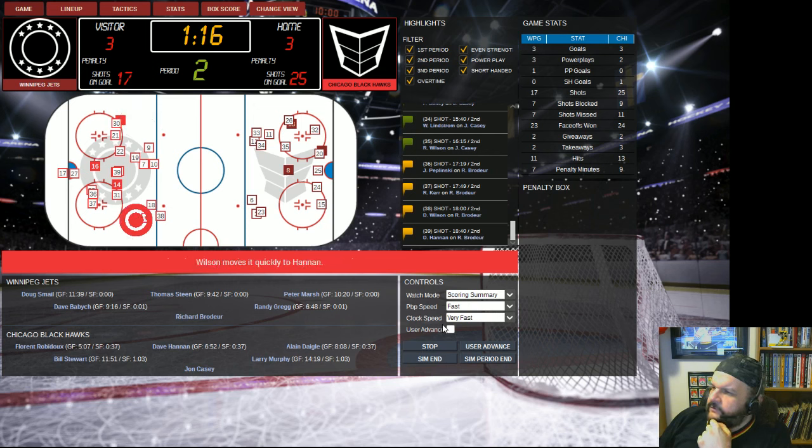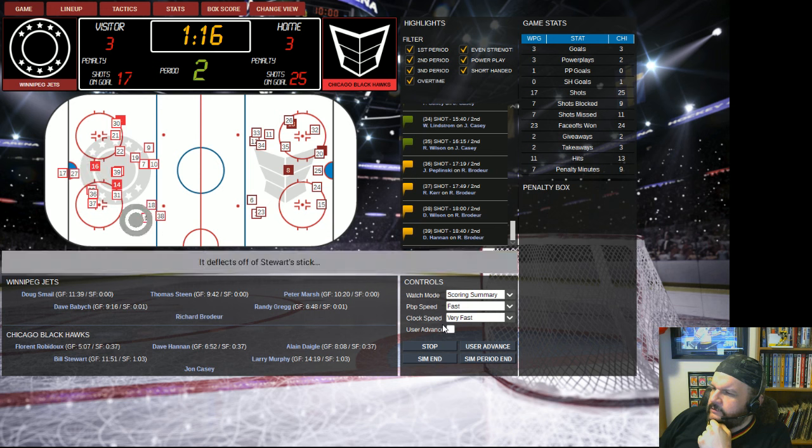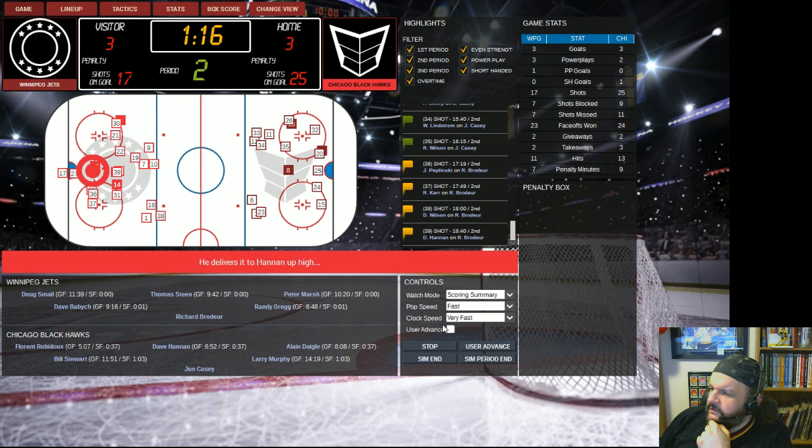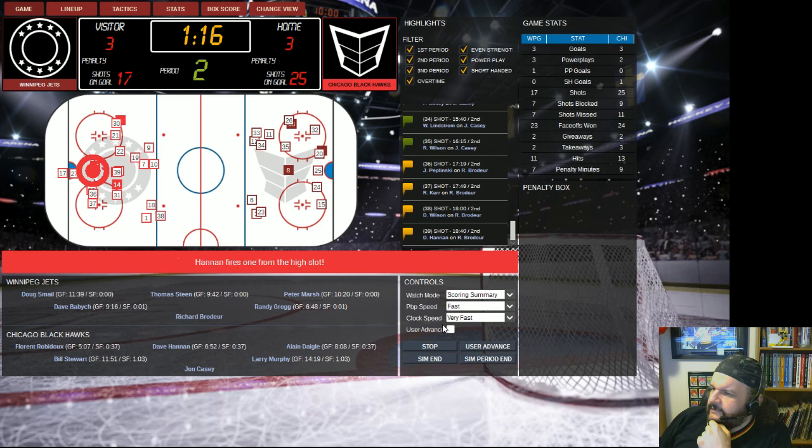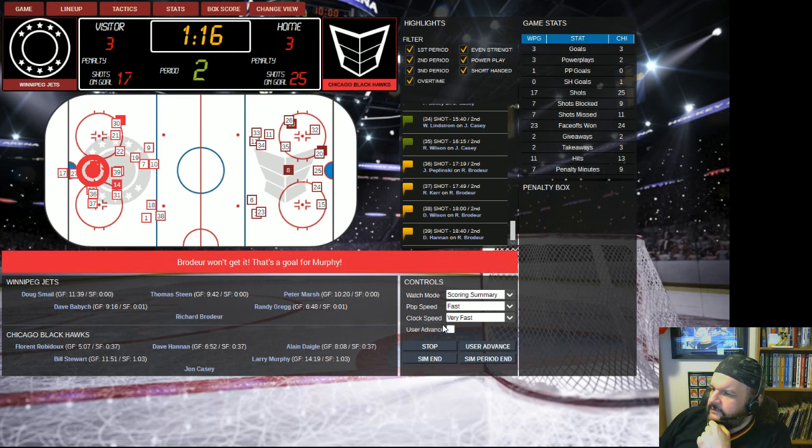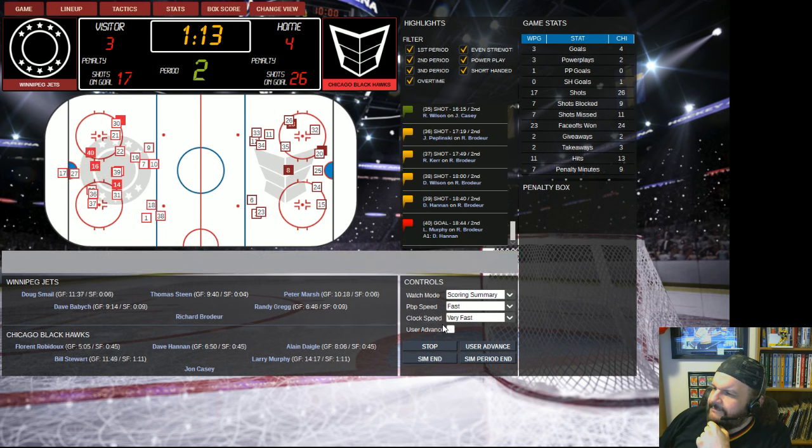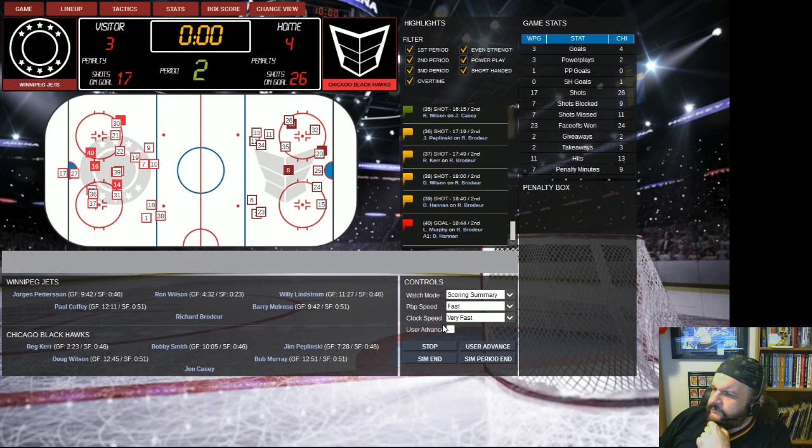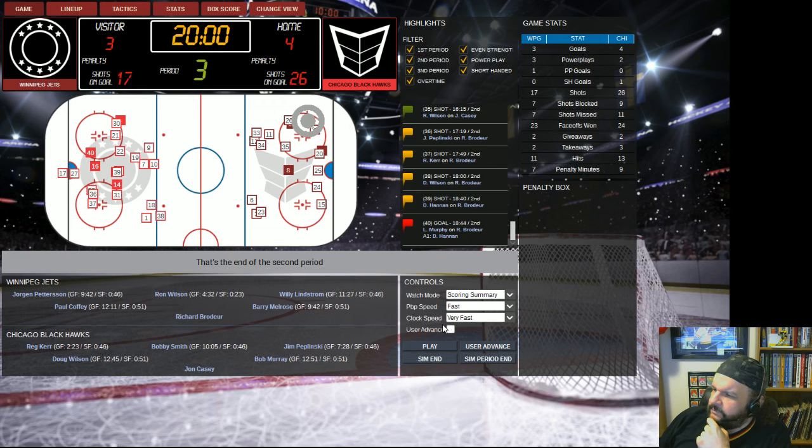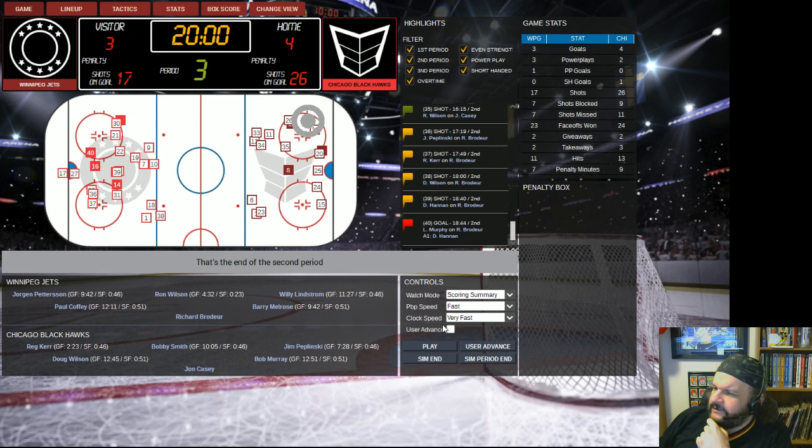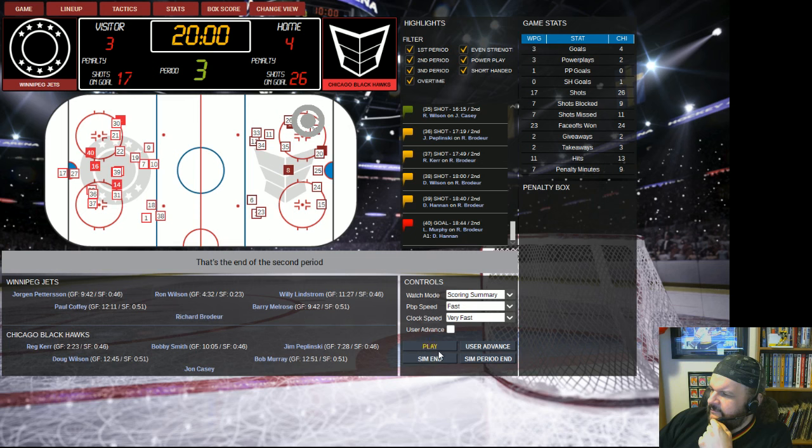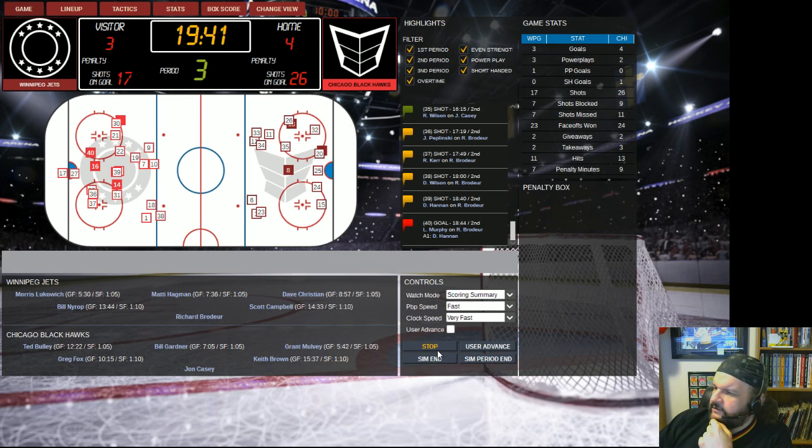And here we go, you know, typical 80s game here, 3-3 at the end of the first. So a nice, quiet, low-scoring game here. Let that run. We're getting outshot again, as usual. The Hawks were... no, it was the Stars that won the Stanley Cup this year. The Hawks, I think, had a decent season last year.